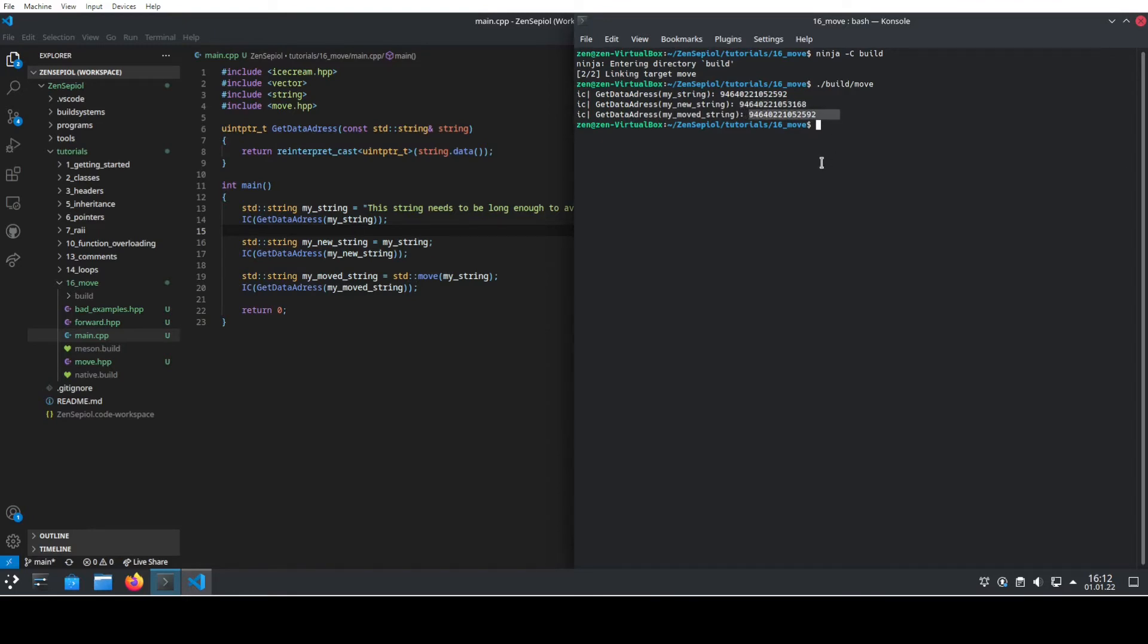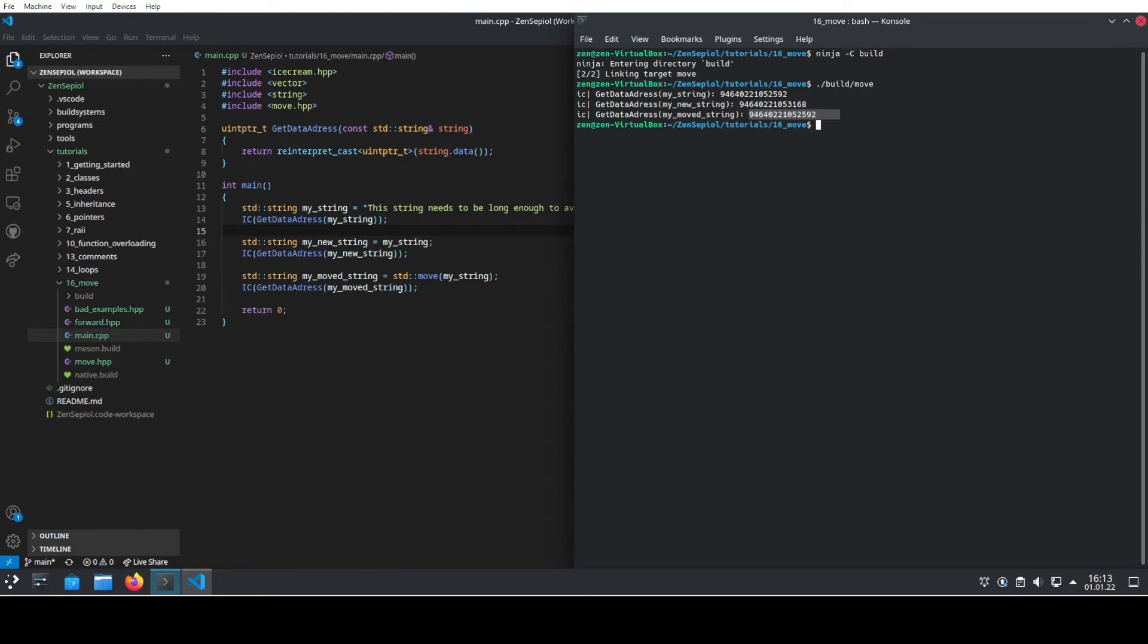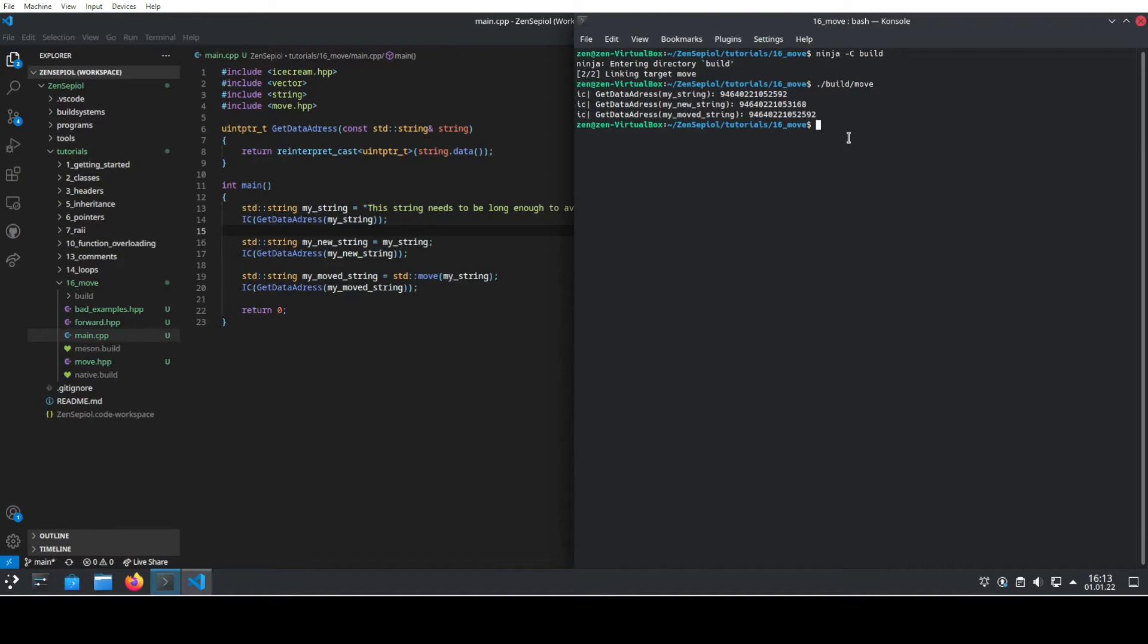The data itself hasn't been touched by my string moving to my moved string, which means your computer hasn't done anything. It has literally done nothing by using the standard move command. It has just given the same stuff a different name. This is why most C++ folks will say that the name of standard move is actually a little bit bad because it doesn't actually do anything.